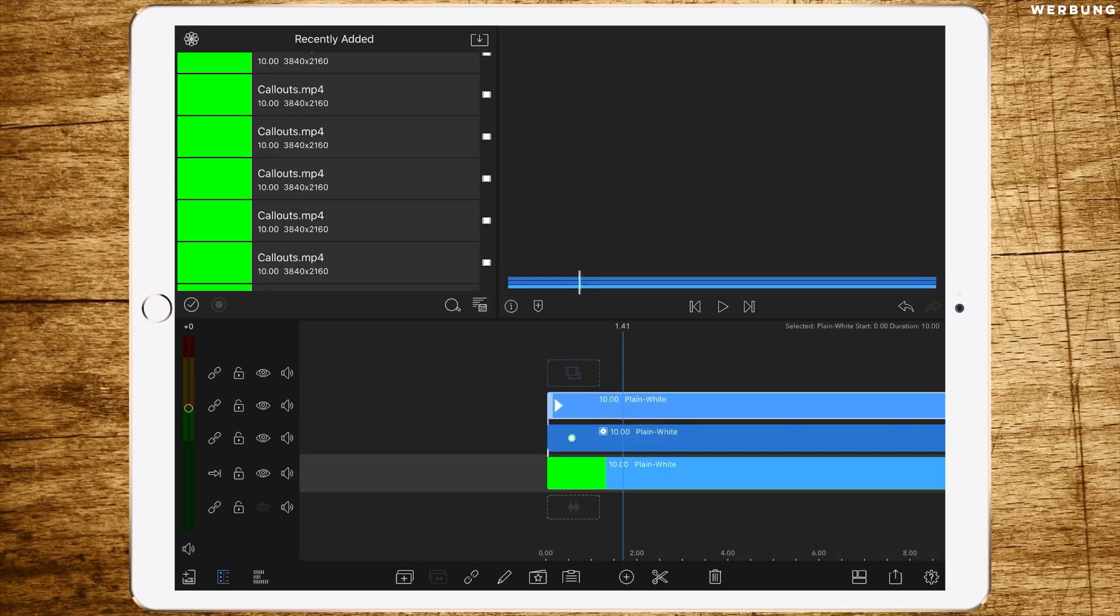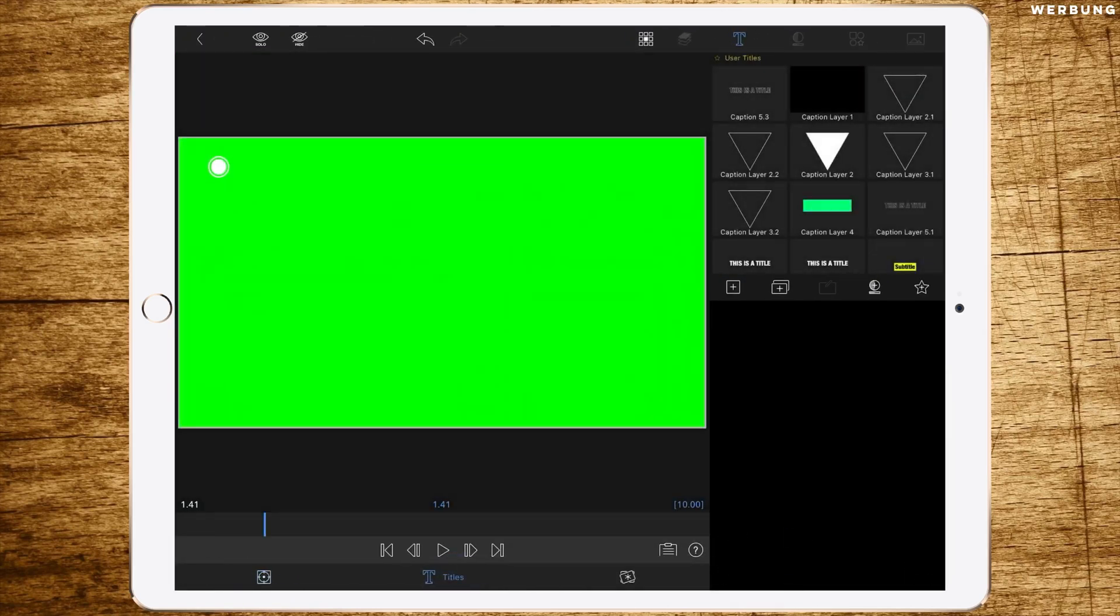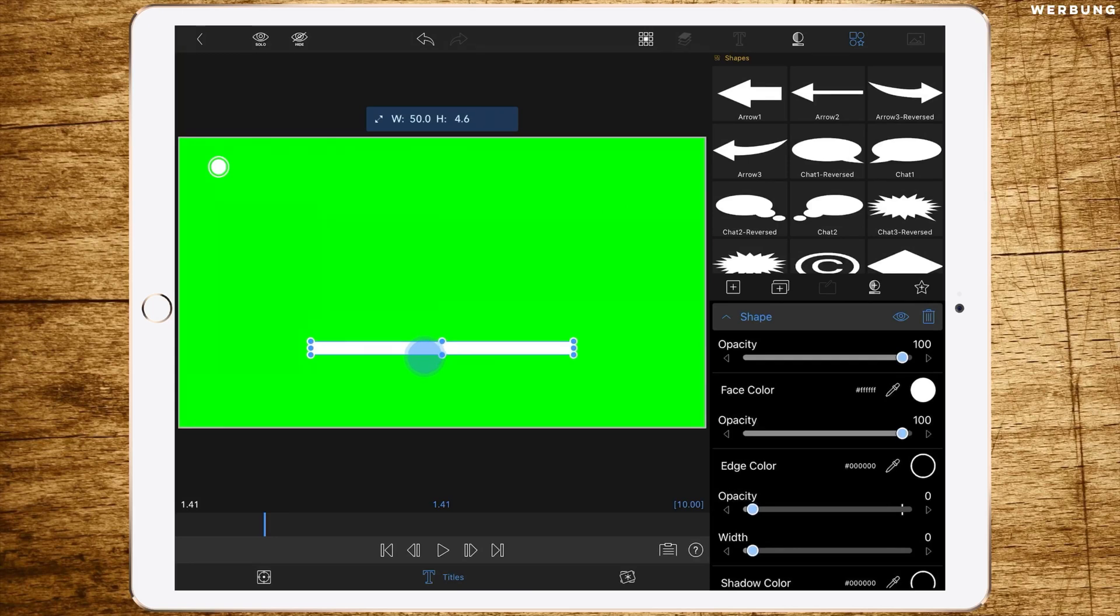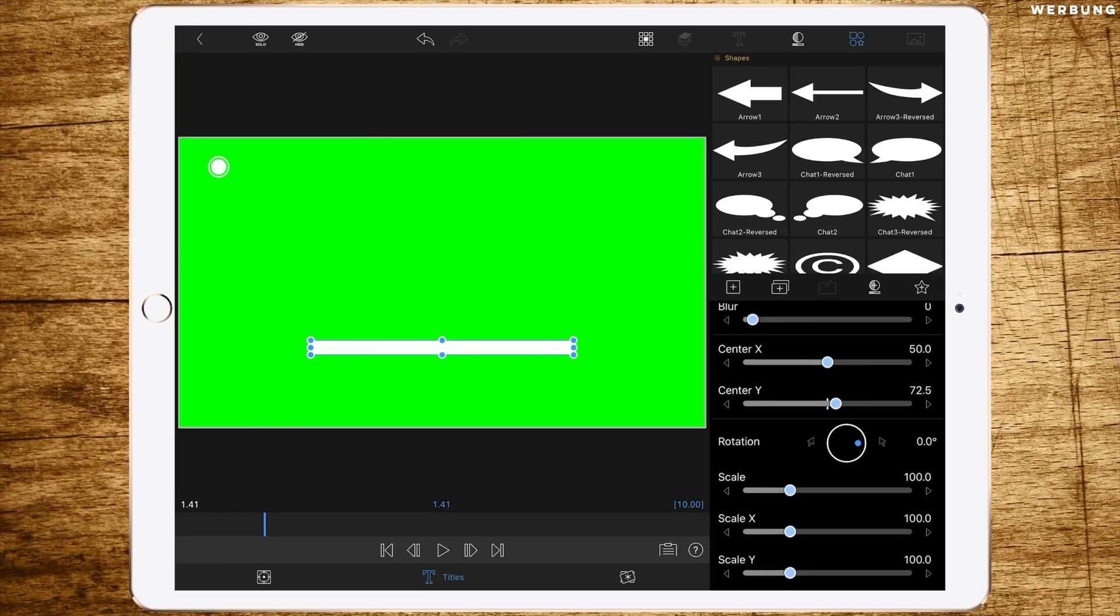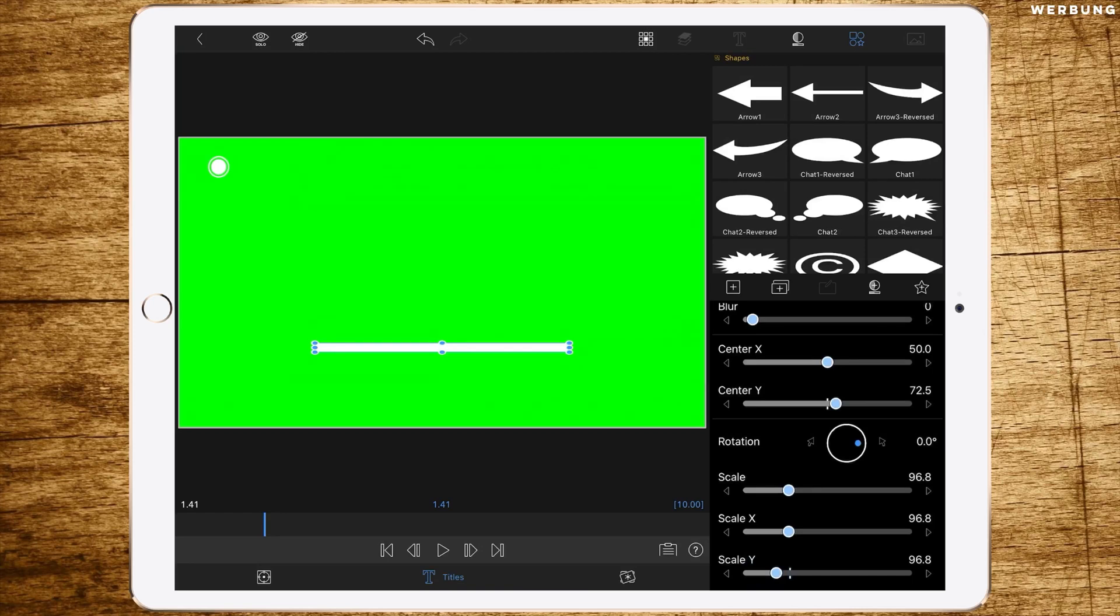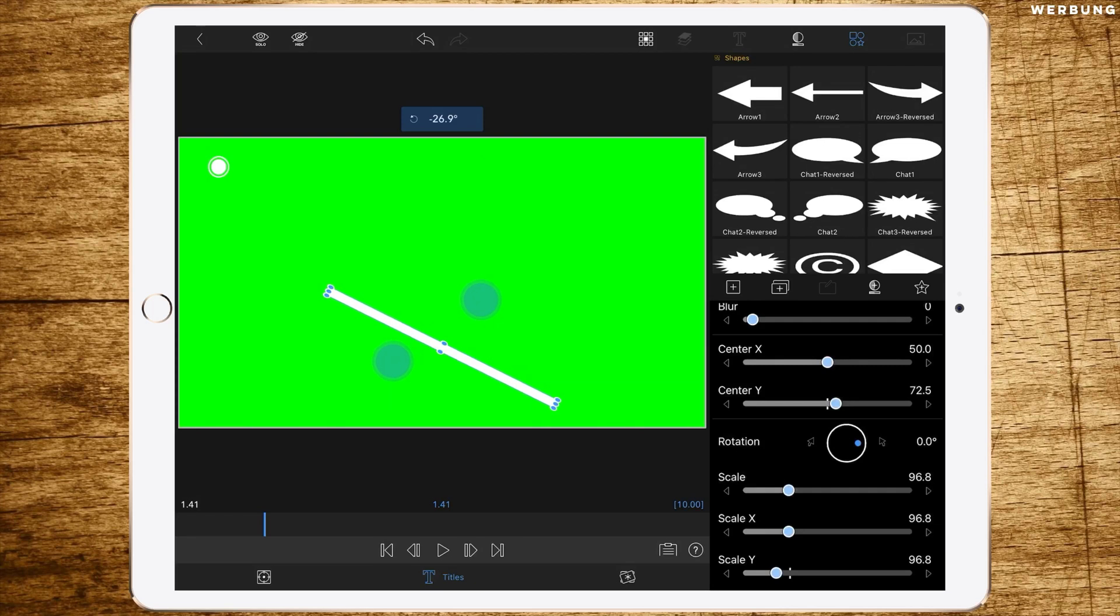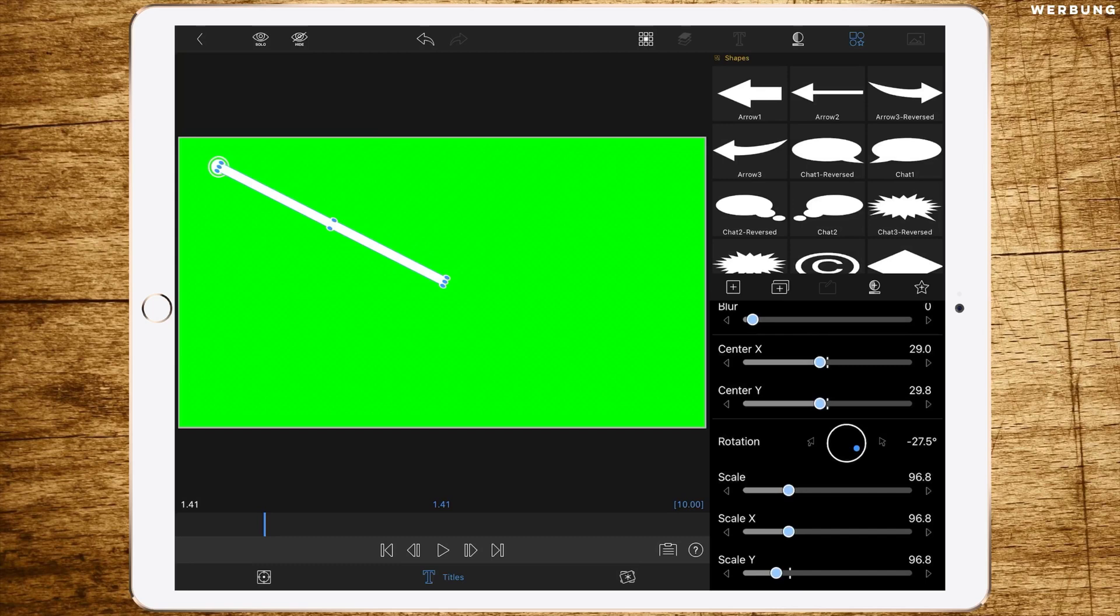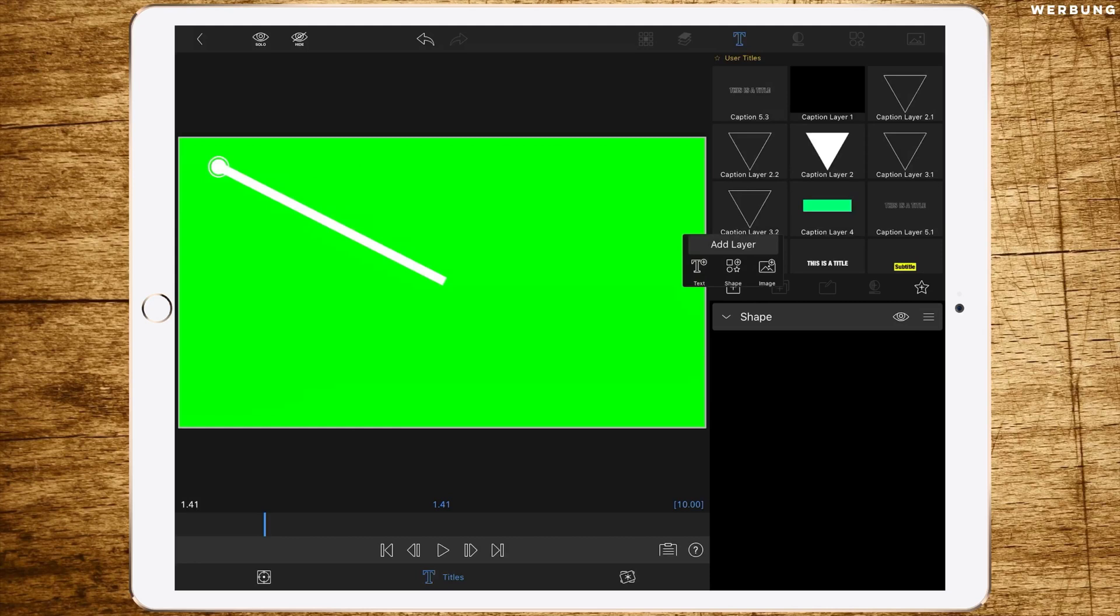Now we add the third layer. Of course we go to titles and add shapes. We keep this rectangular shape and make it just a bit slimmer, maybe like this. Then we're changing the rotation to 27.5 degrees. To be precise we can use those buttons down there. Then we're moving it right in the middle of the circle up there.